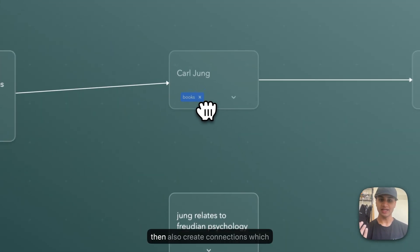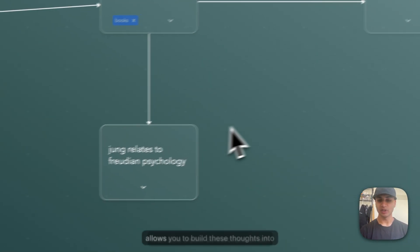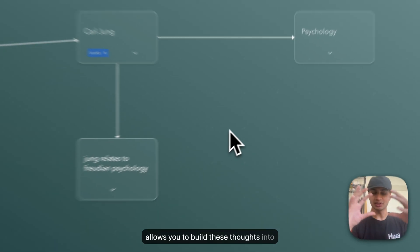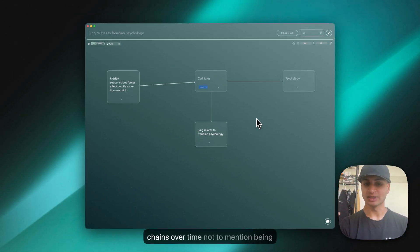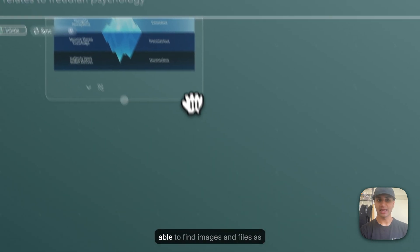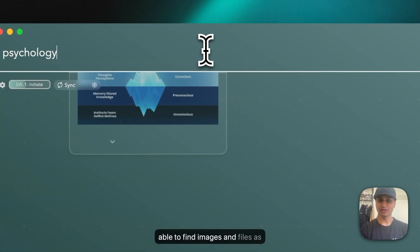You can also create connections which allows you to build these thoughts into chains over time, and find images and files as well.